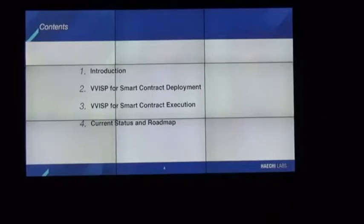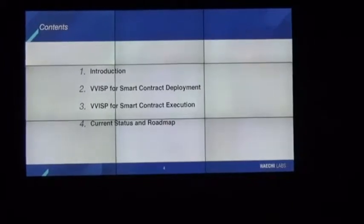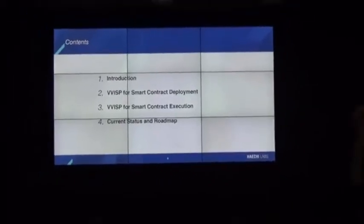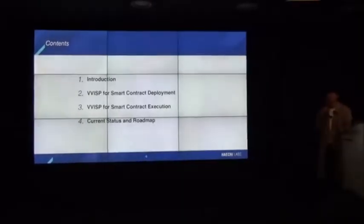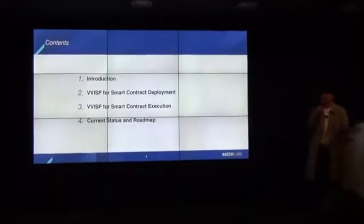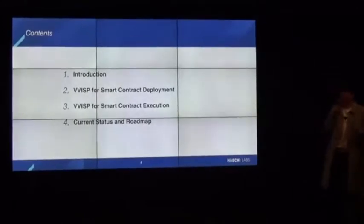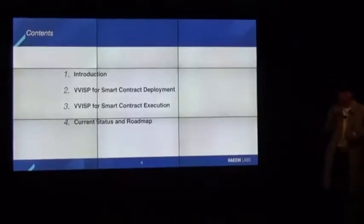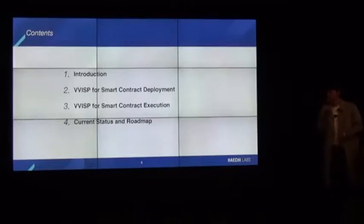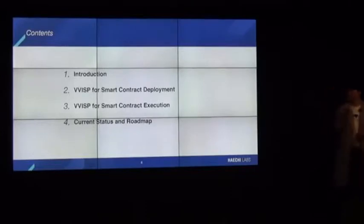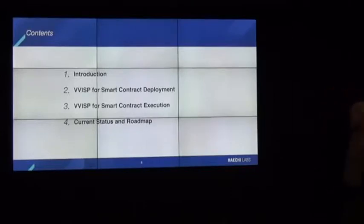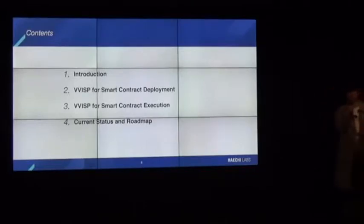Let's take a look at our table of contents. First, I'm going to introduce our project Vizit. Then I'm going to explain about two main features, which are deployment of smart contracts and execution. At the end, I'm going to share our current status and the roadmap of Vizit.